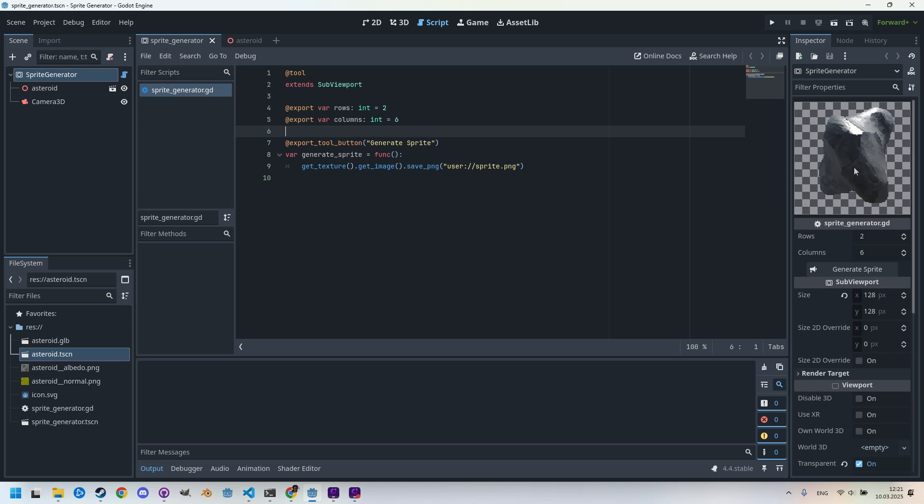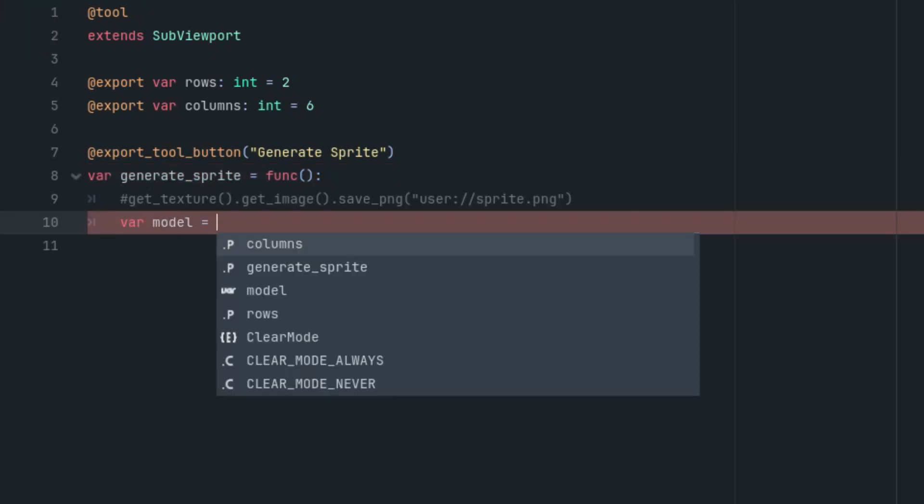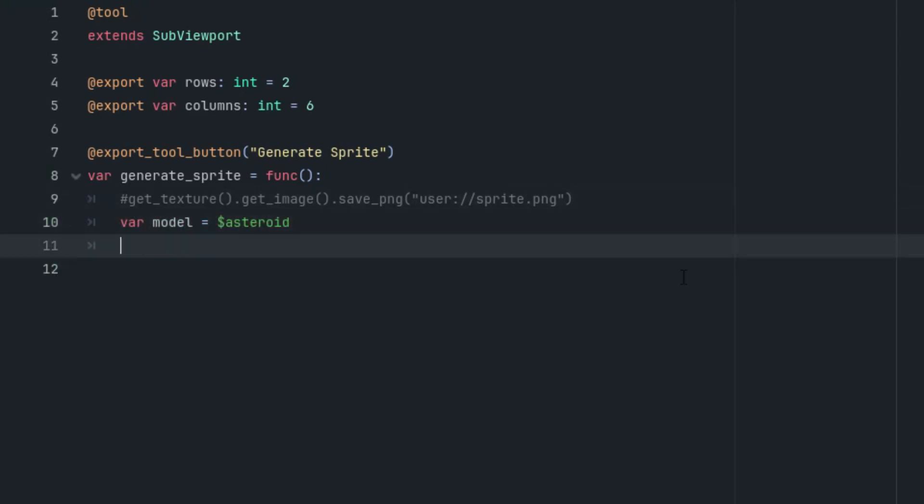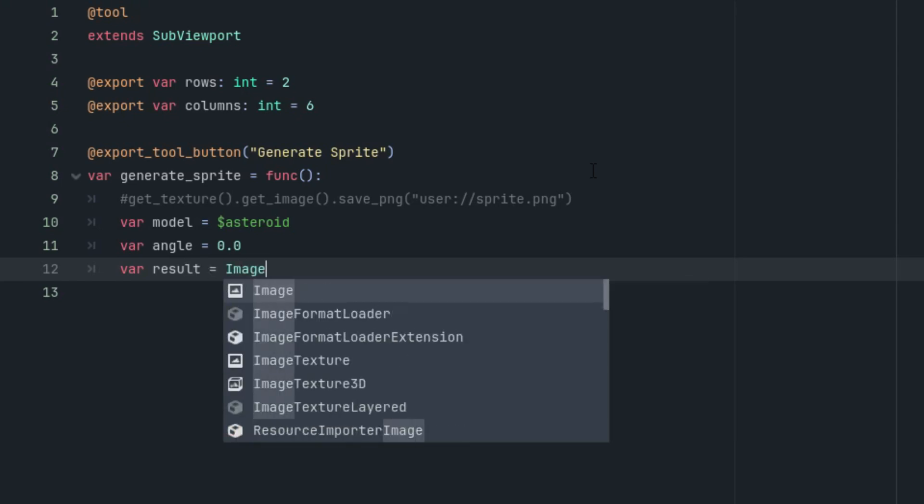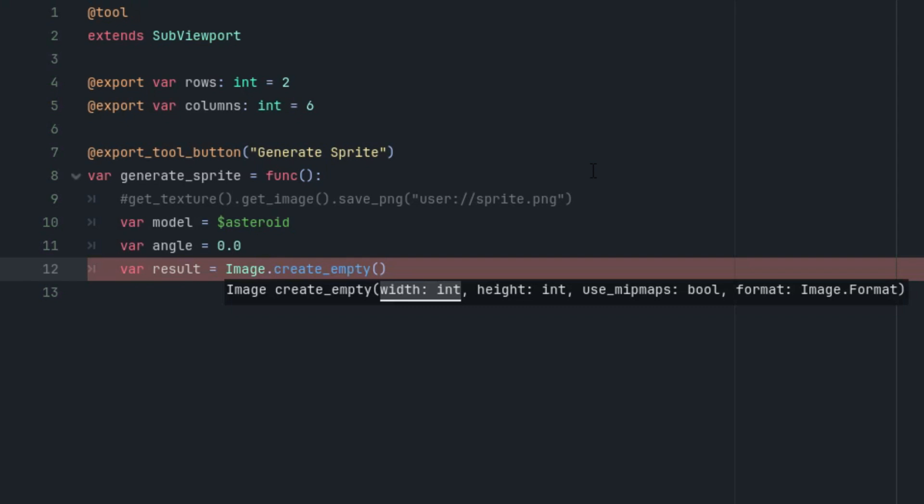We can continue. Our animation will be simple. We will just rotate the asteroid around its axis, so we'll define the model for the animation and the rotation angle. I will comment out this line and add new code. As I said, we need a reference to the model, where model is, and I'll just drag the asteroid node right here. And var angle, let's start at zero, no rotation. Now we'll prepare the final image where we'll insert the individual animation phases. However, we need to know the dimensions of such an image, and we can easily calculate them using the size parameter of our SubViewport.